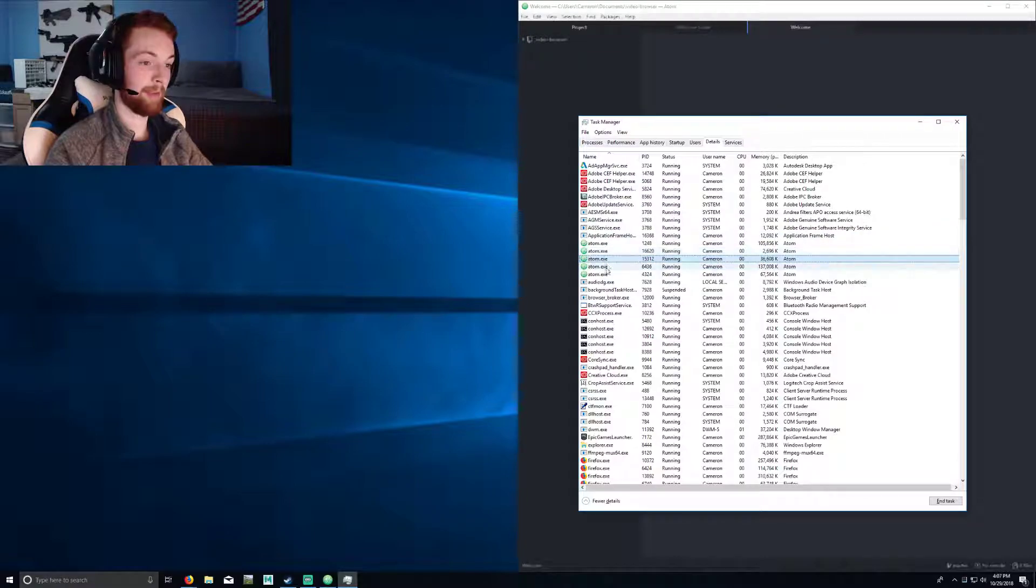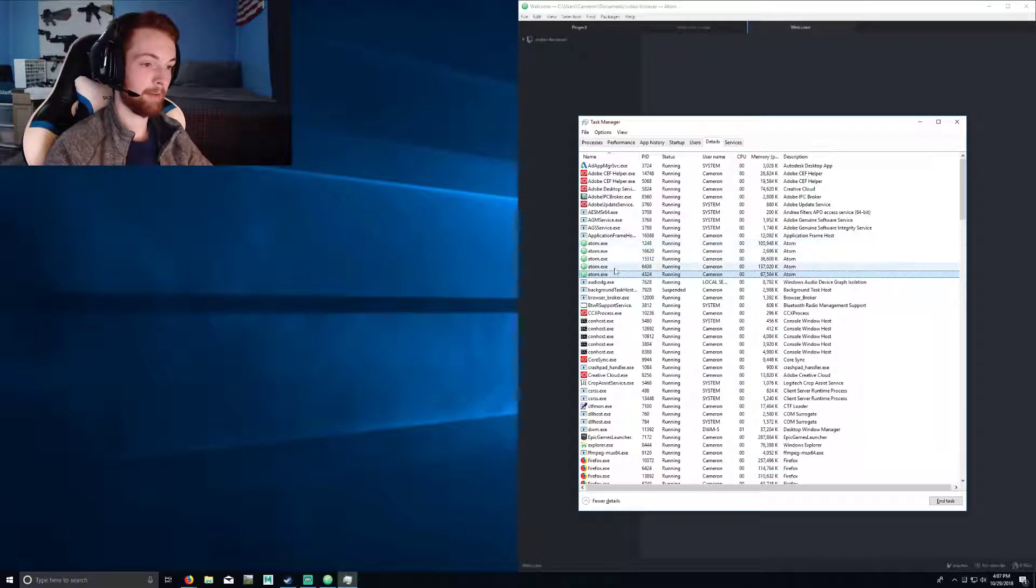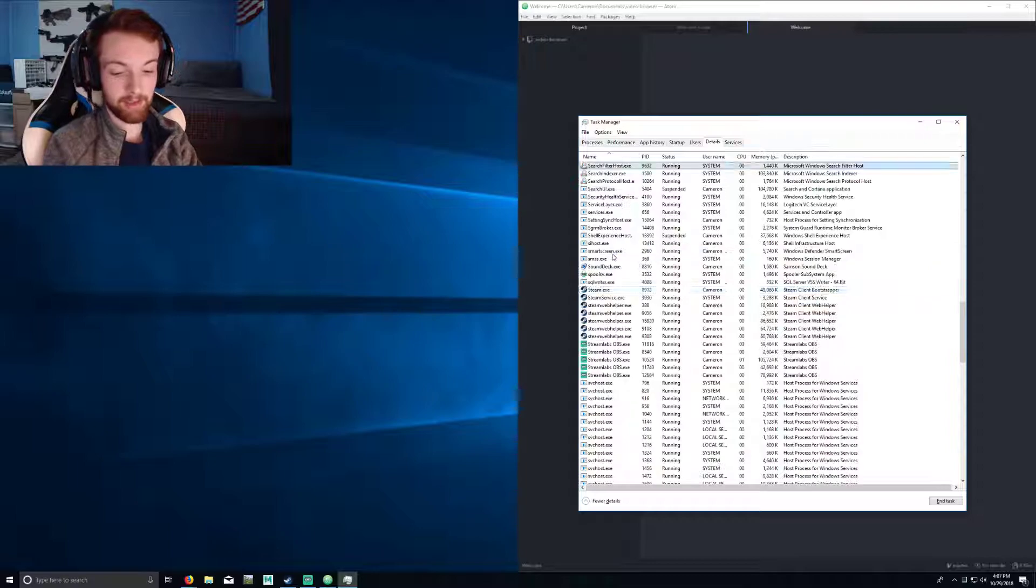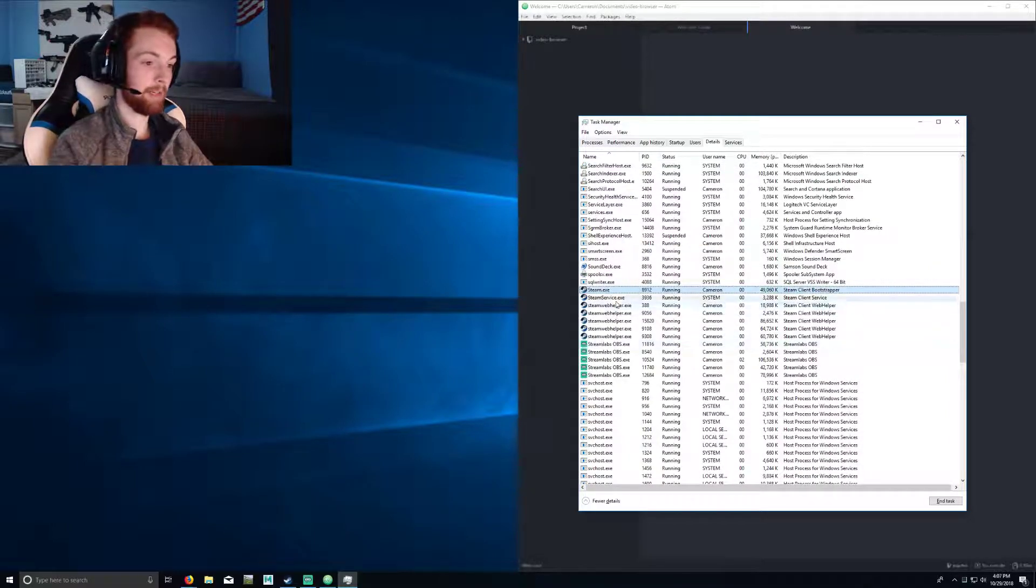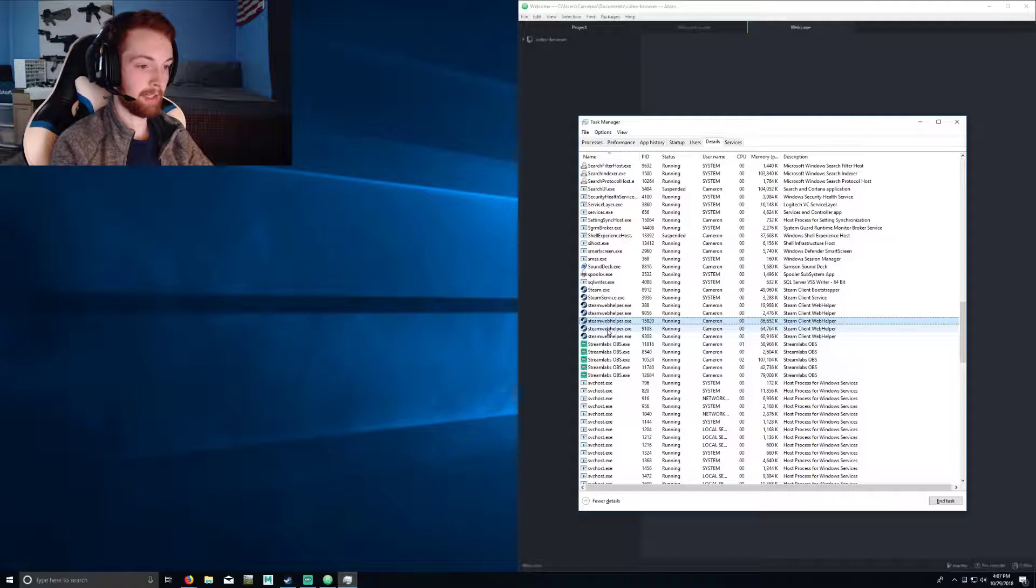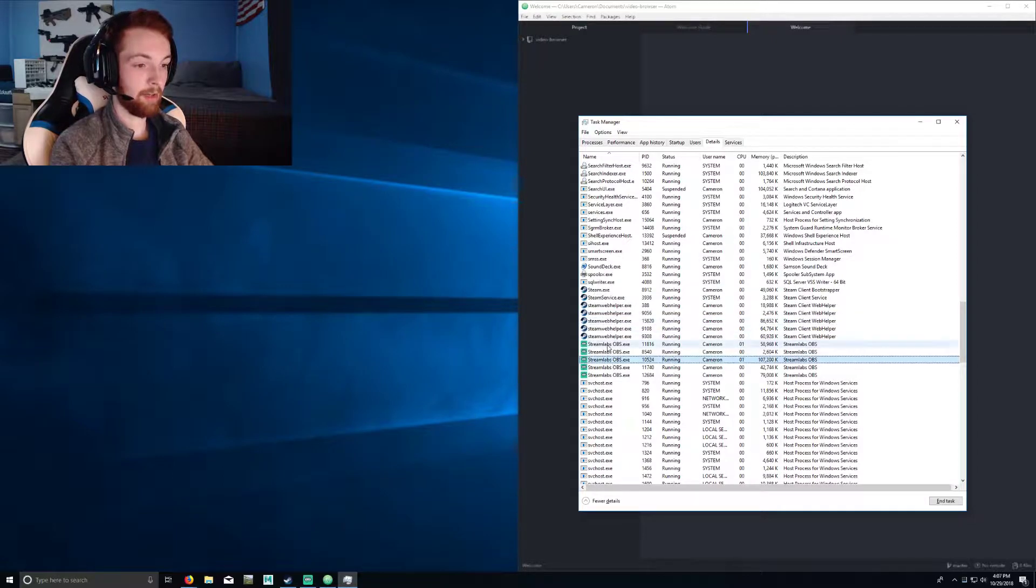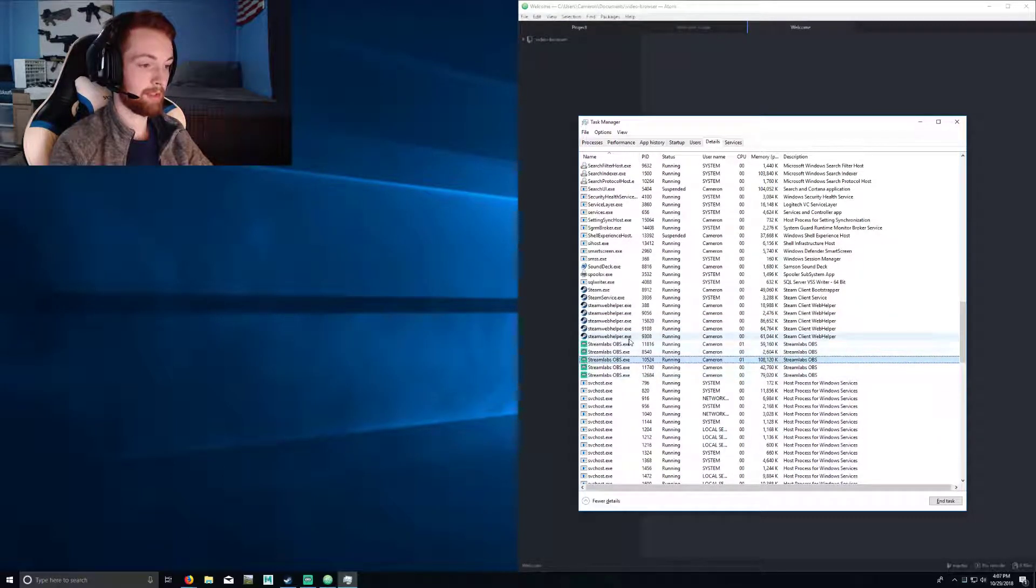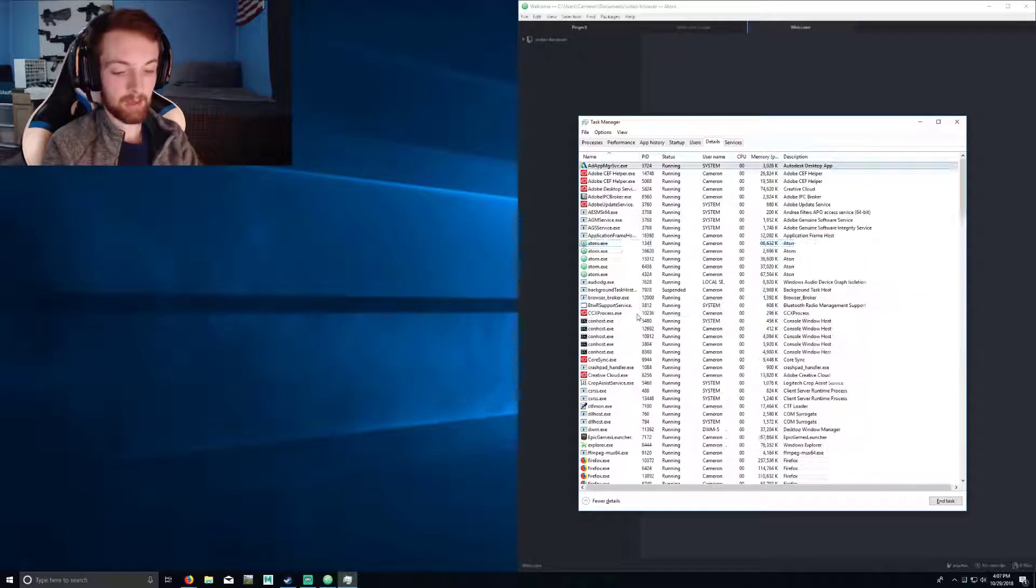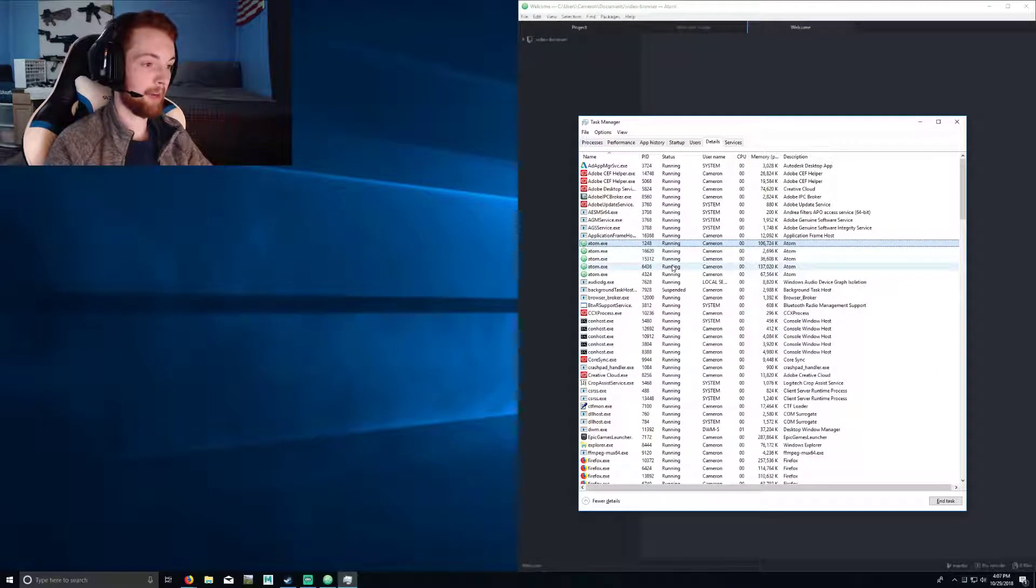Here I have the application Atom with about five instances open because Electron.js. You can see Steam Web Helper here, that's their weird chat thing they have now, as well as Streamlabs with five instances of itself. But in this case the problem's happening to Atom, so we'll go to Atom and we'll find the one that's using the most RAM. Just a way to keep things consistent.